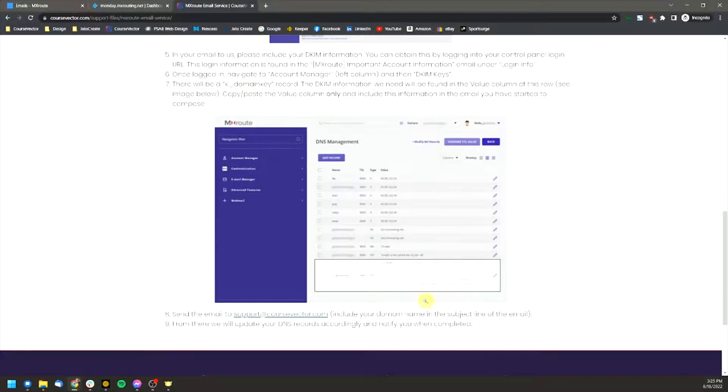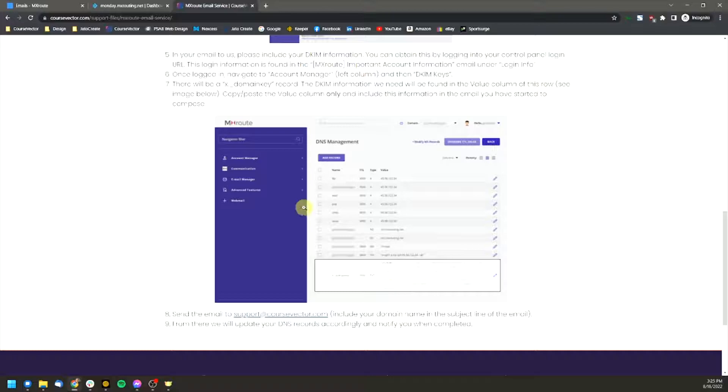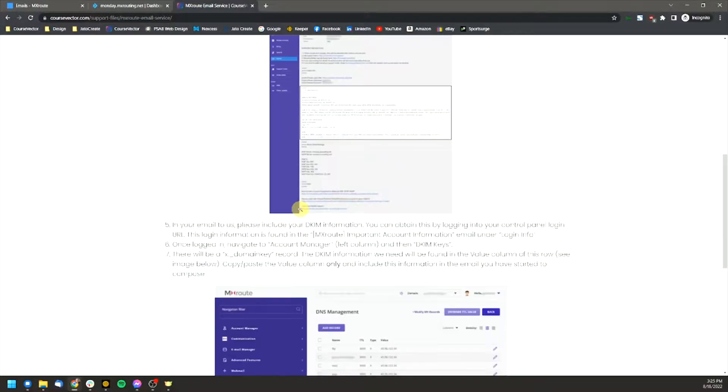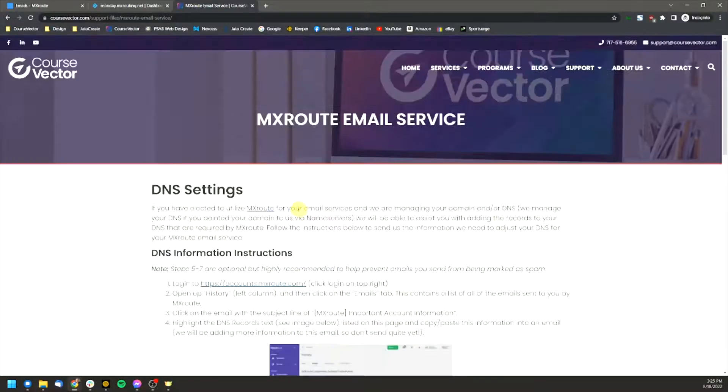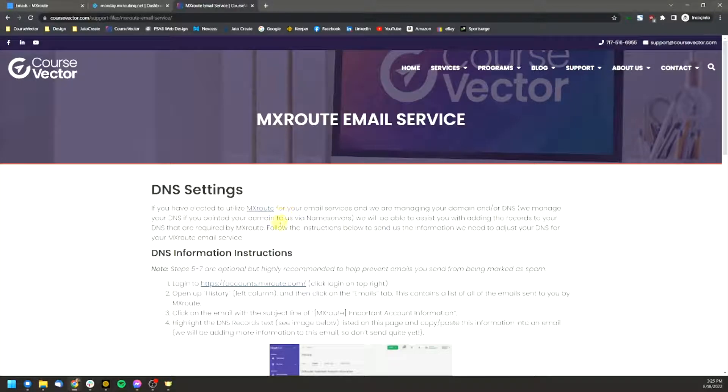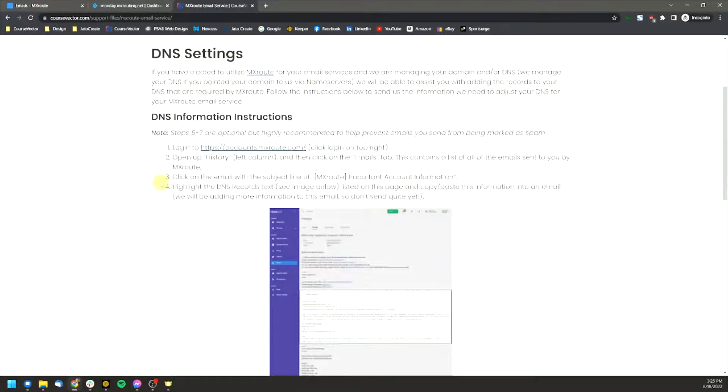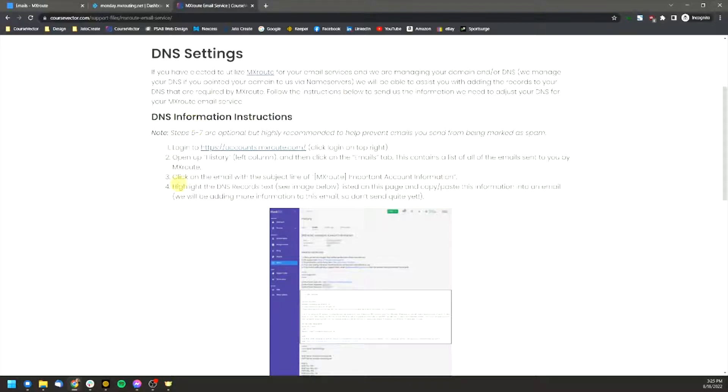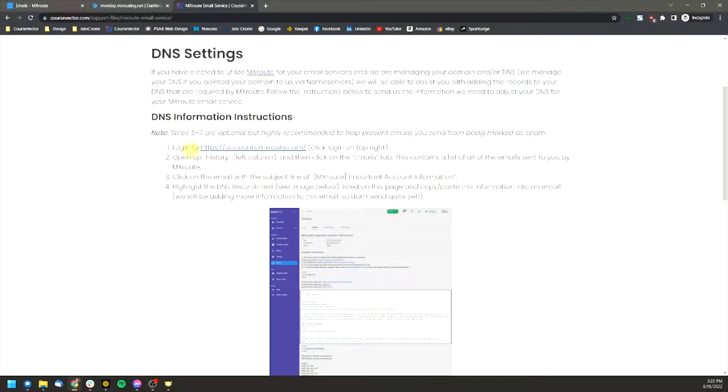And then we'll also need your DKIM information, which I'll touch on here in a minute as well. So there's a couple of different things that we'll need here. But this is step-by-step instructions, pretty hard to mess this up, about the information that we'll need to be able to point your domain correctly so that way your MX route emails work.